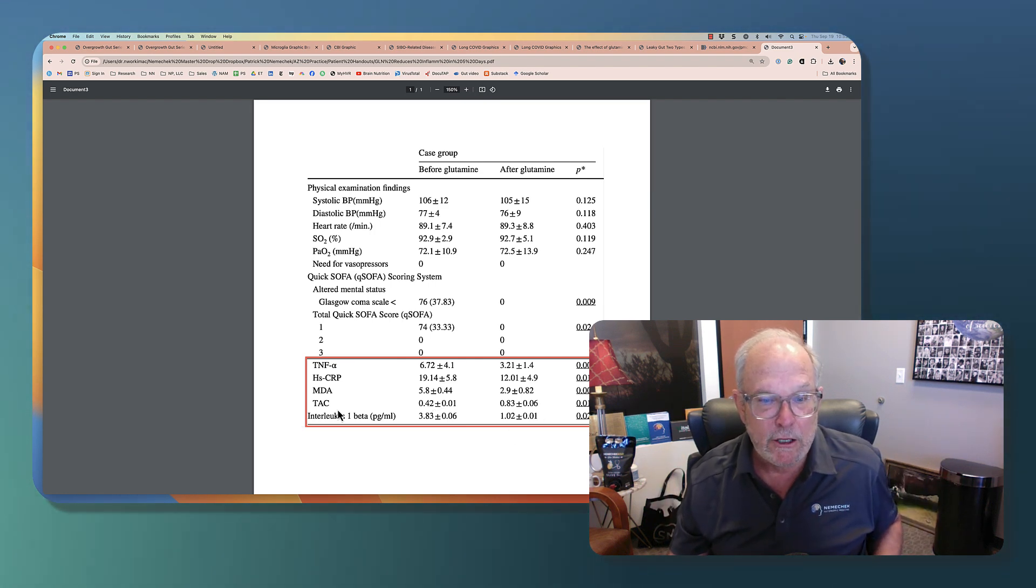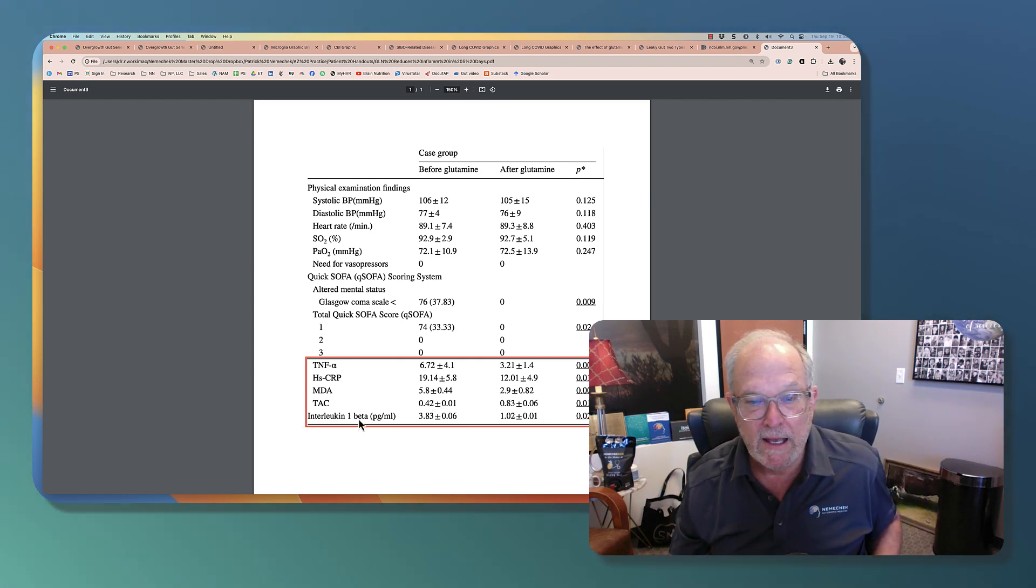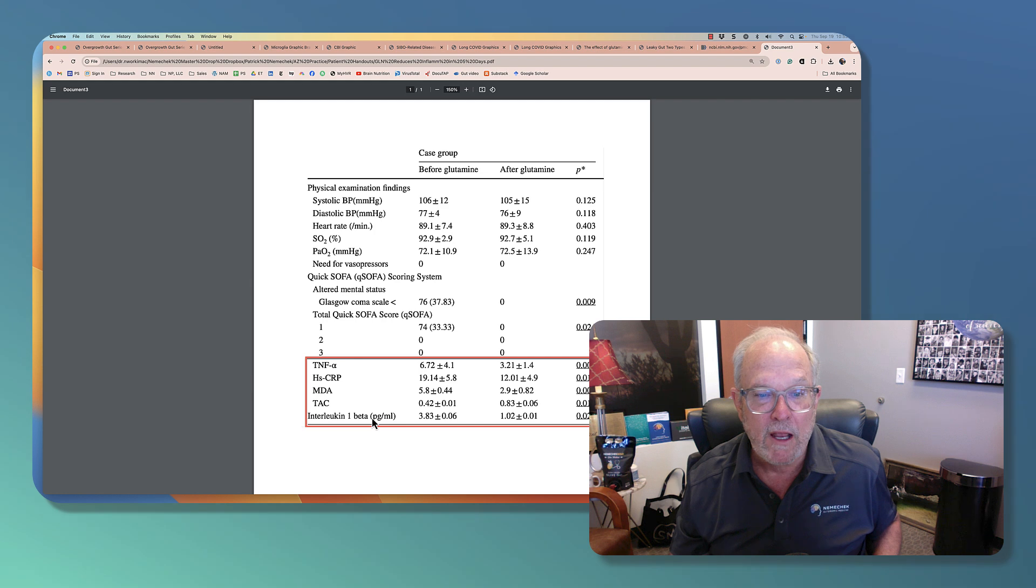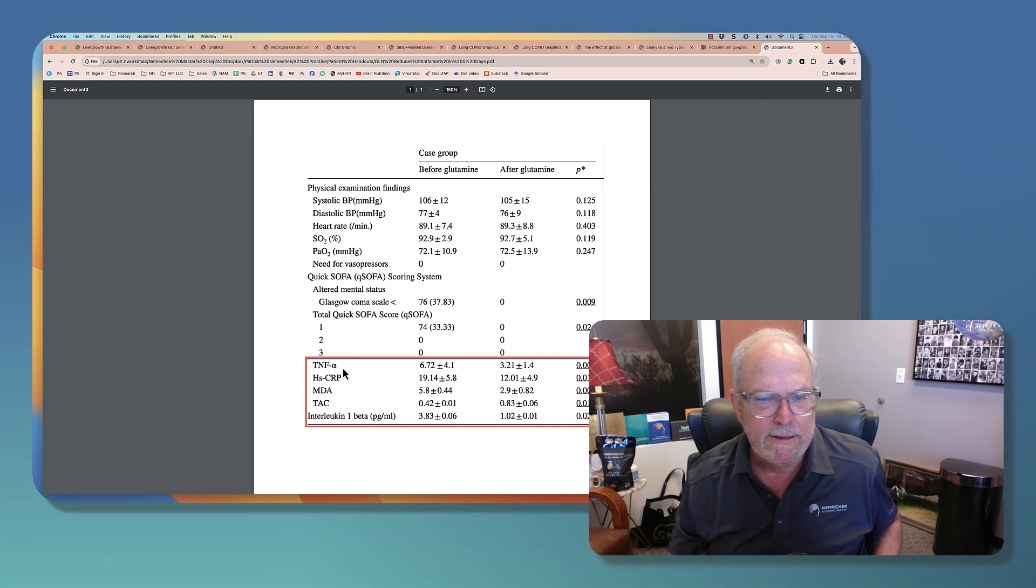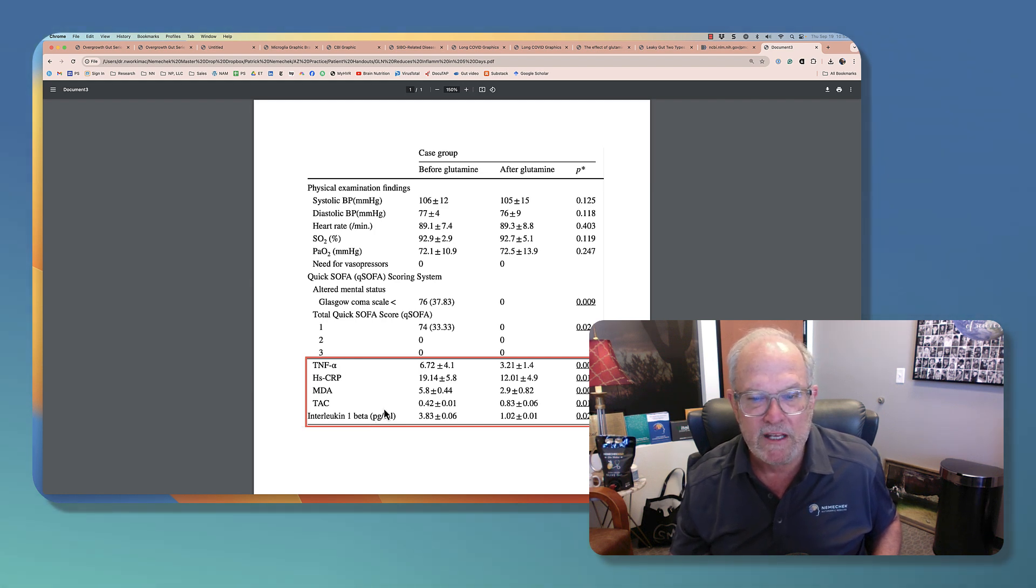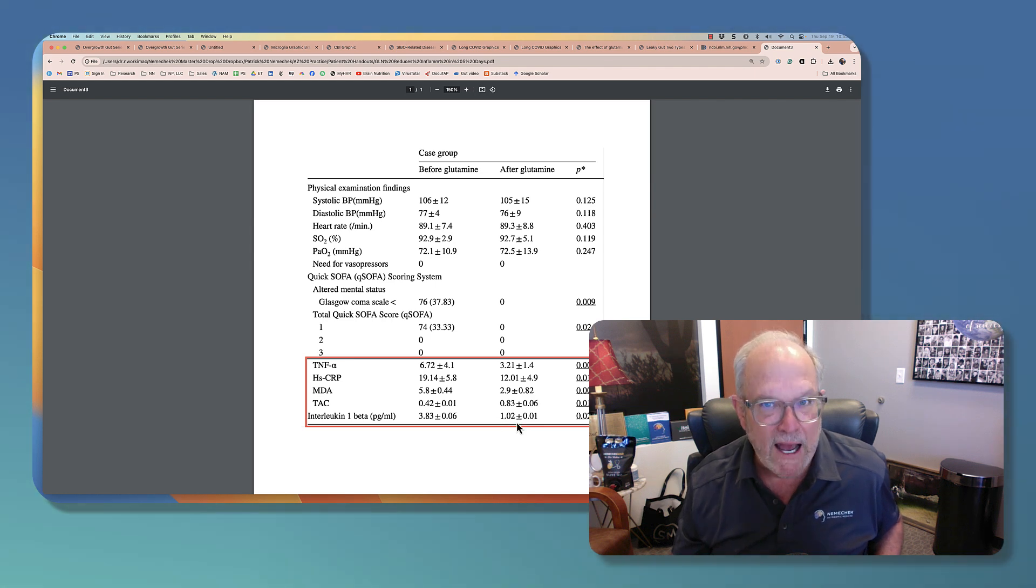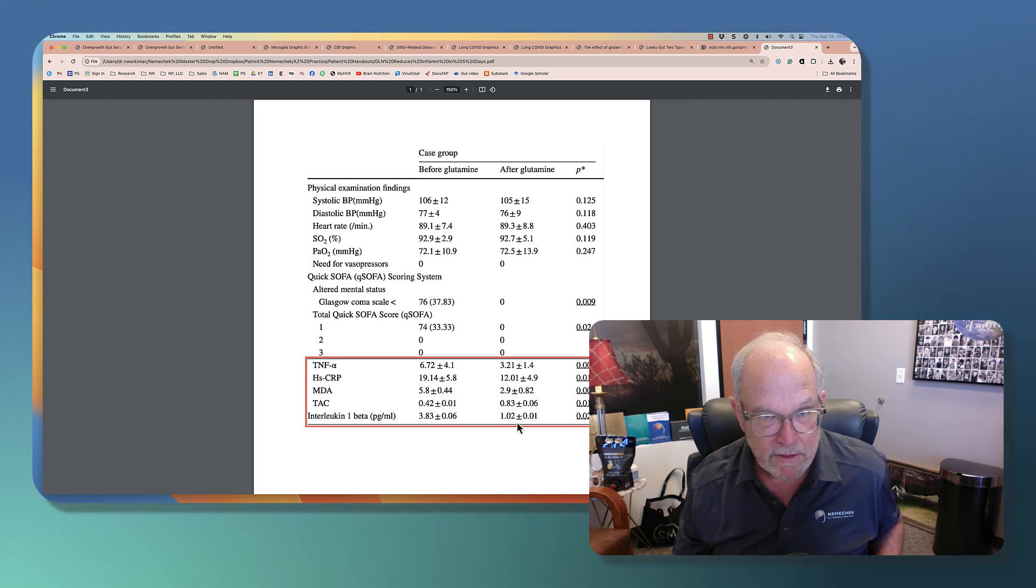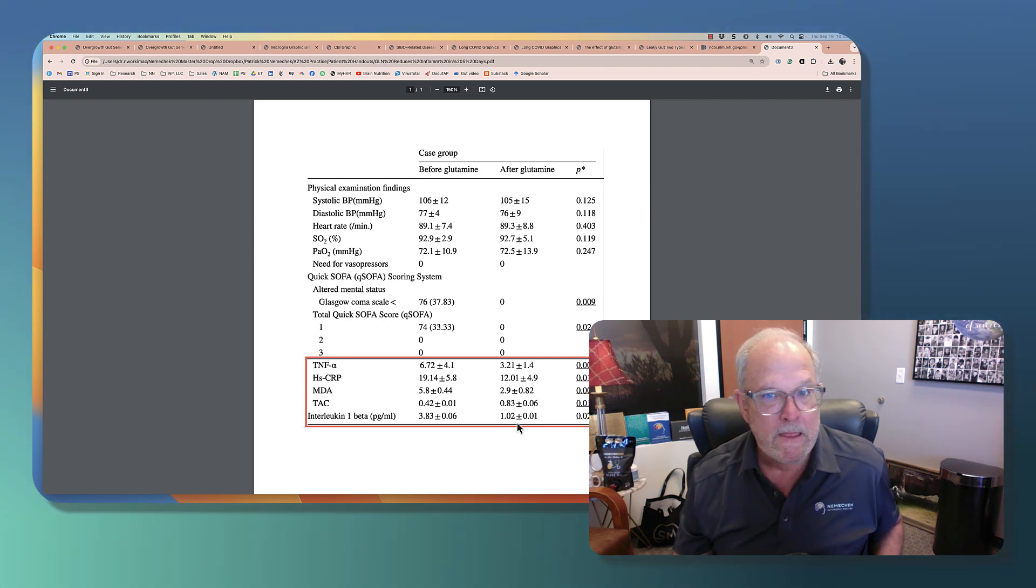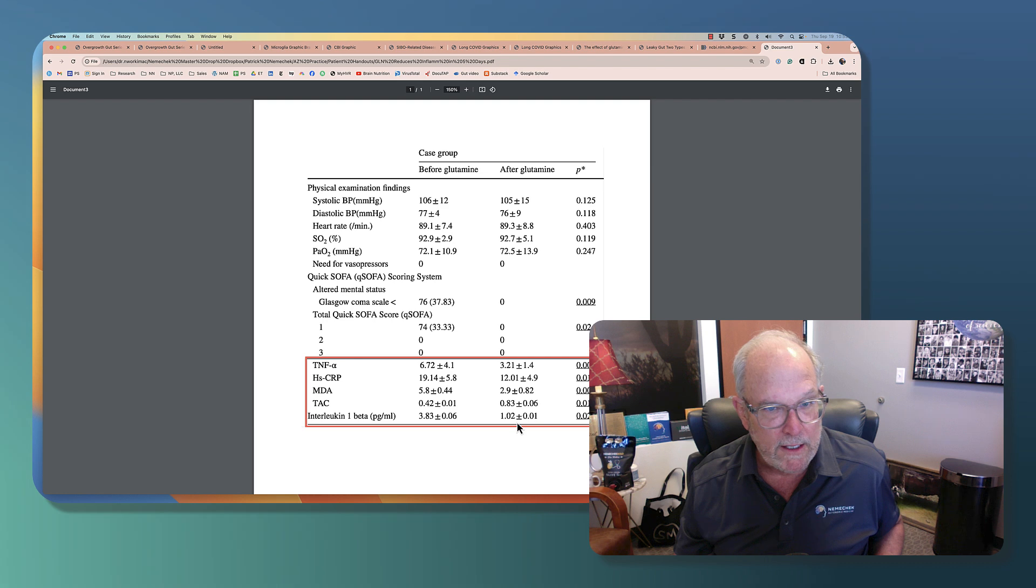And then interleukin-1-beta, that's another pro-inflammatory marker in the category of TNF. And you can see that drops. And this happened in five days.